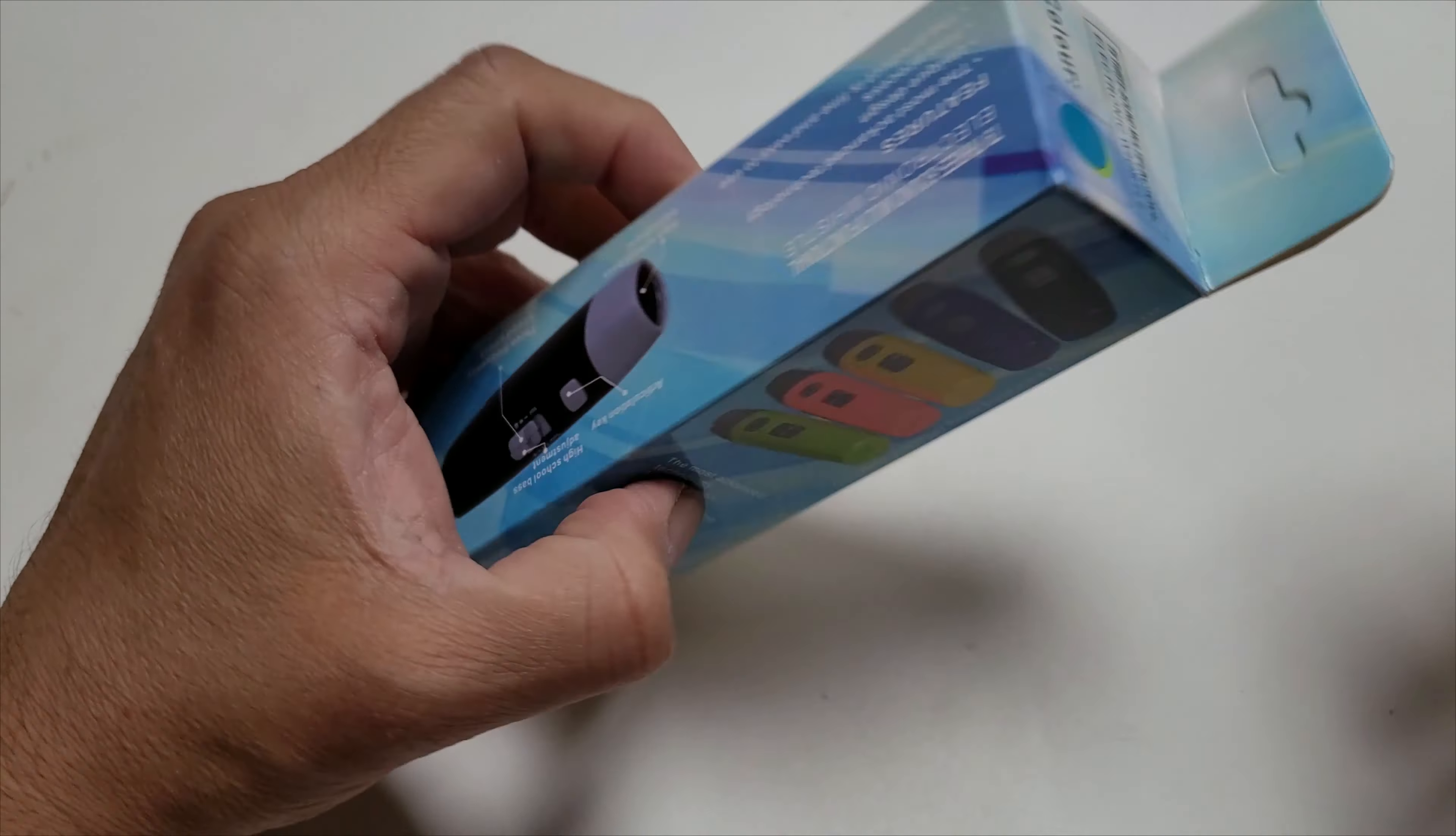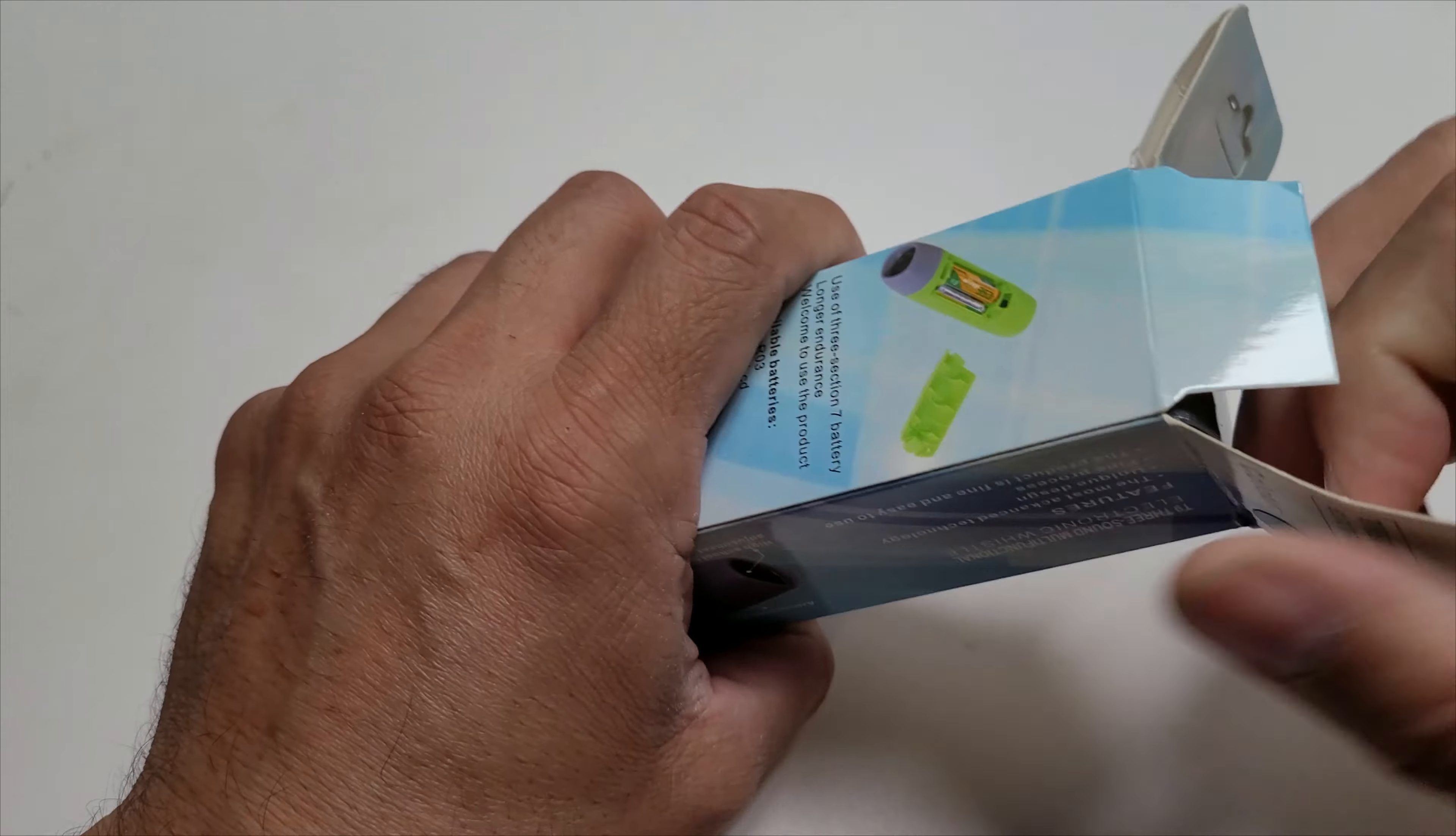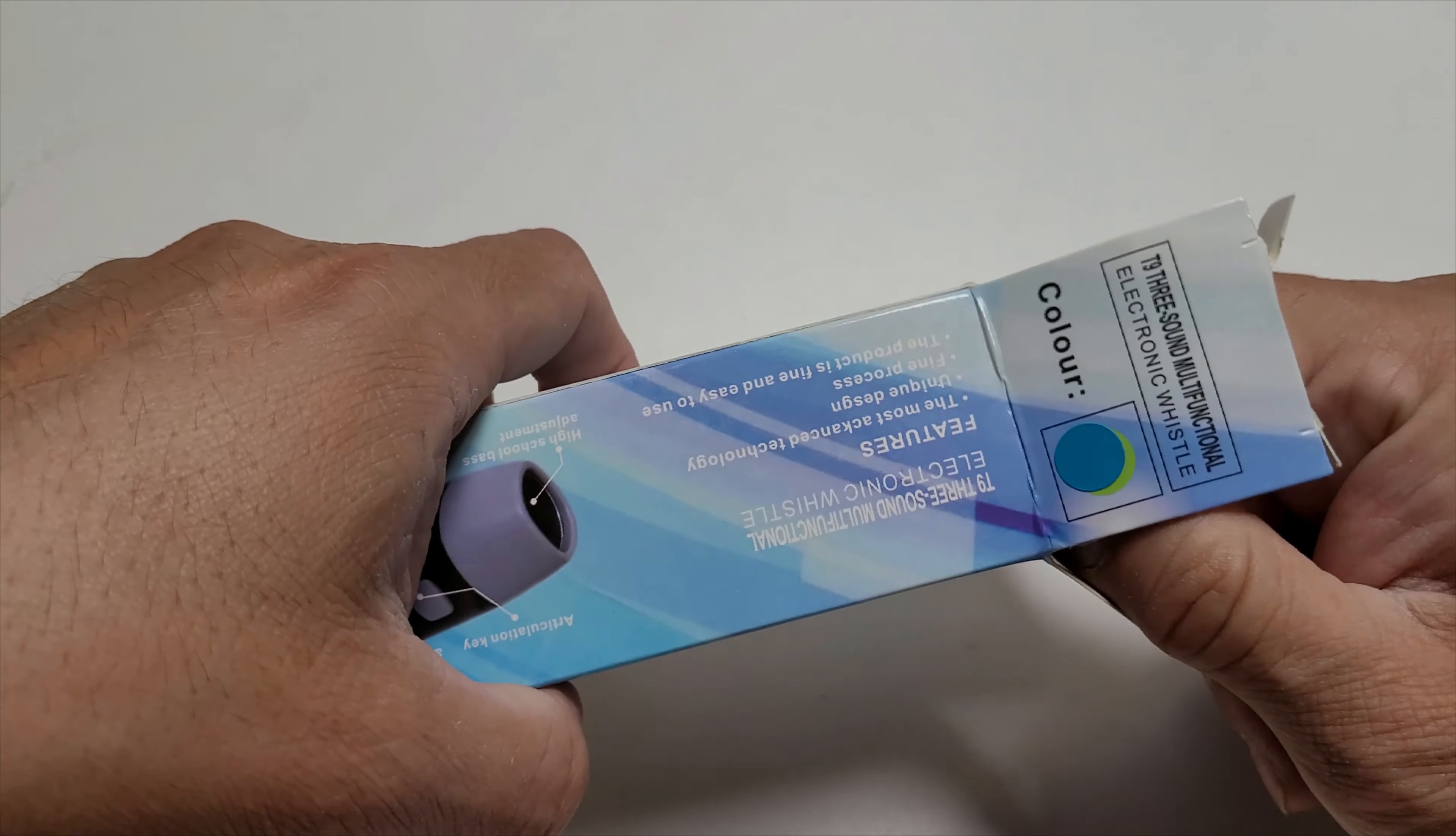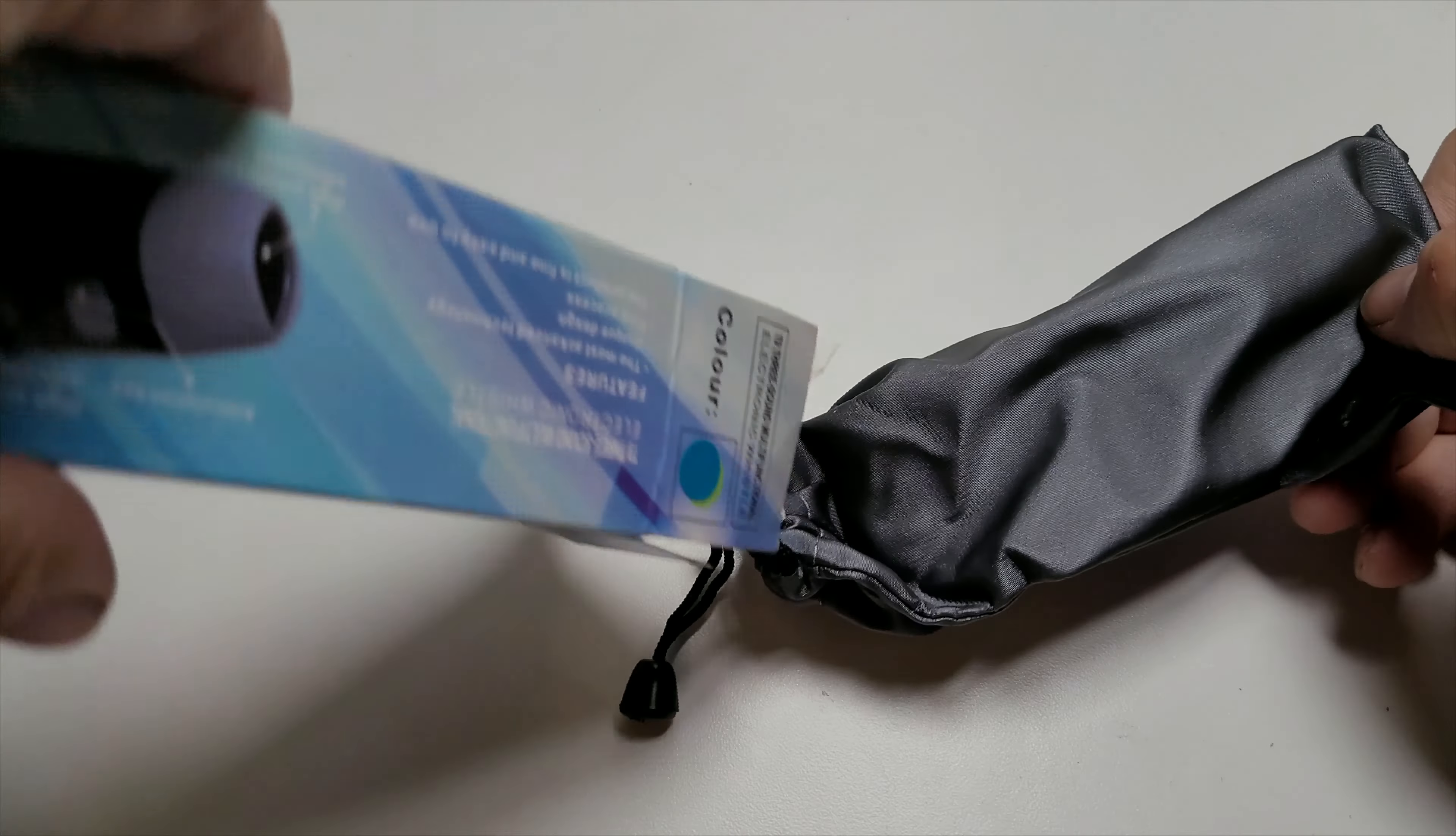The packaging has multiple pictures showing multiple colors. Let's open it up. Right now we're going to get a blue one. You can see the sticker tells you everything.